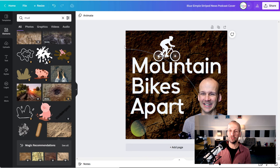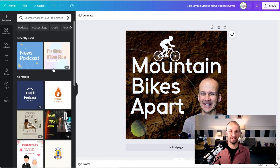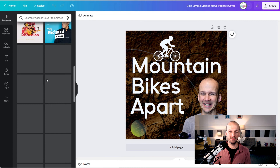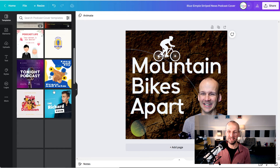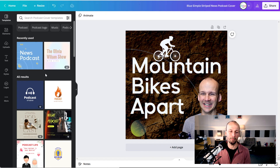Hope that was useful, and I hope you can see that there's tons of stuff in Canva that you could work with as a podcast creator to create some really nice standout podcast artwork that fits those rules of thumb I talked about earlier.